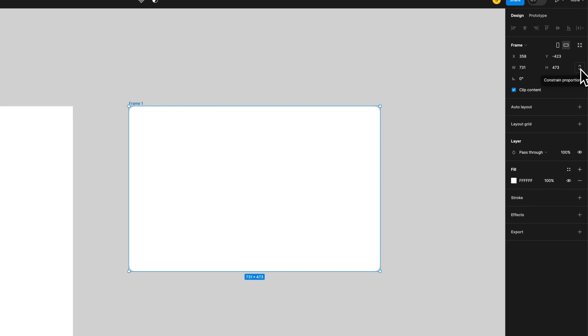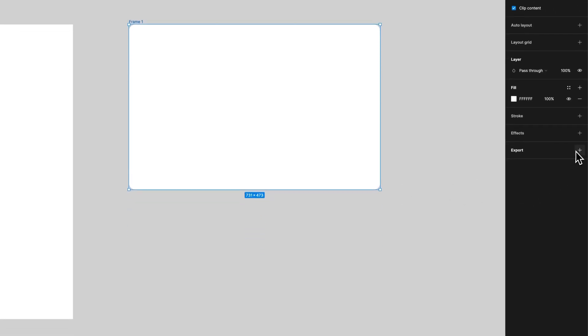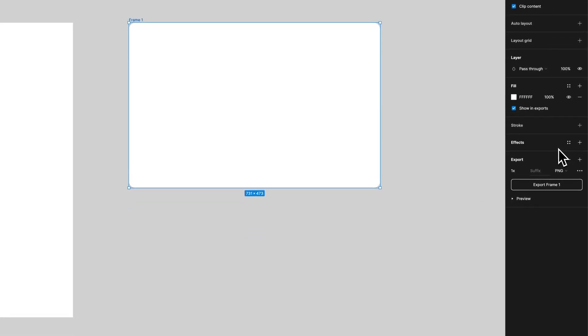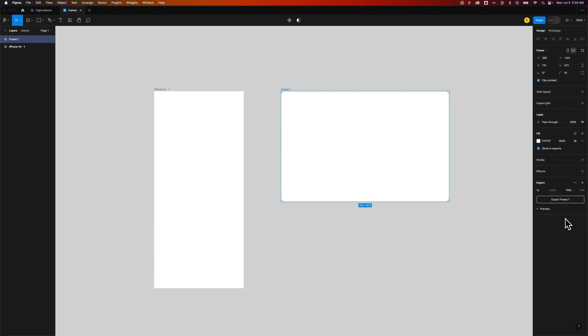And then, as with most objects, you can come down here, add fills, add strokes, add effects, and even add an export preset to that frame. So before you were to export this frame, you would have to add this export preset and select one of these options to export that frame.